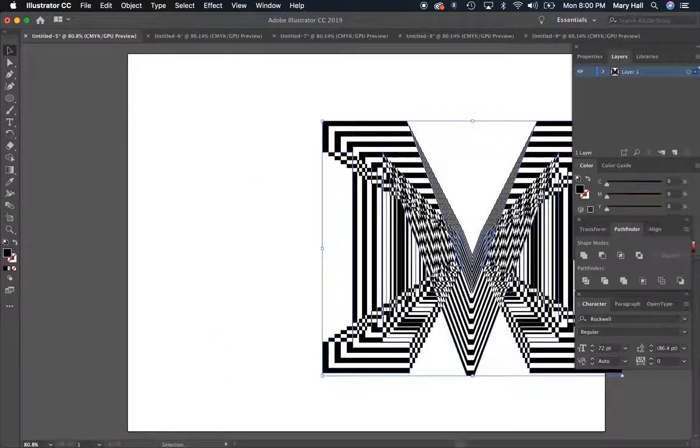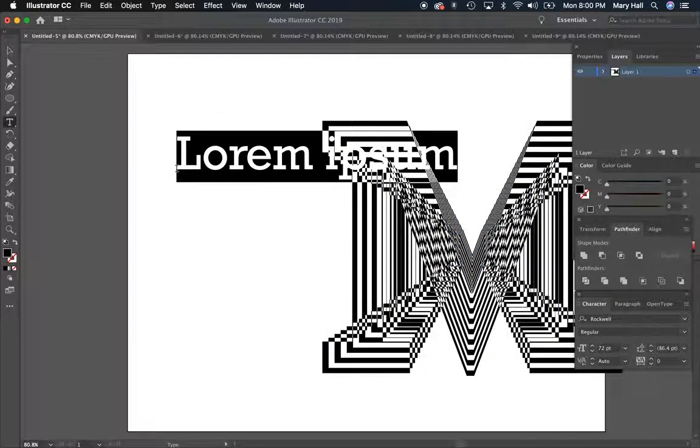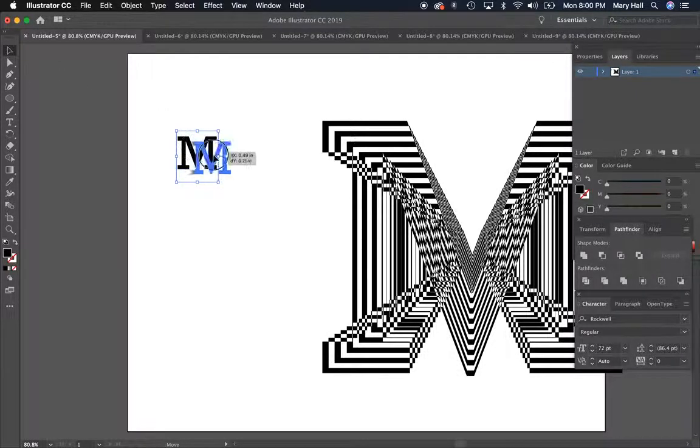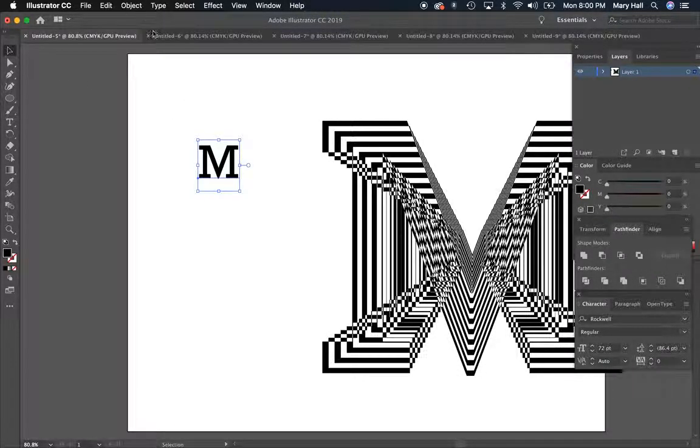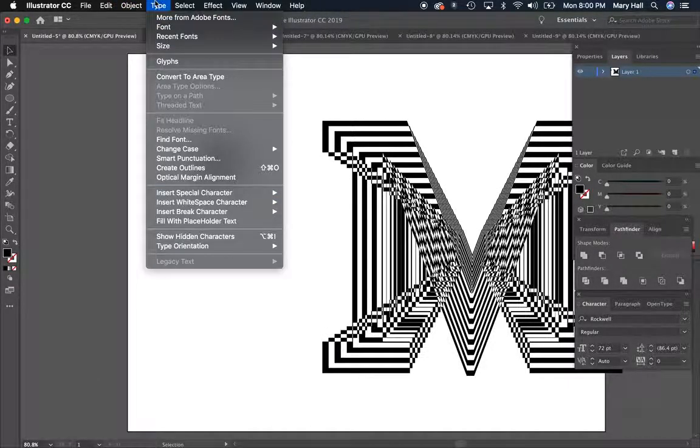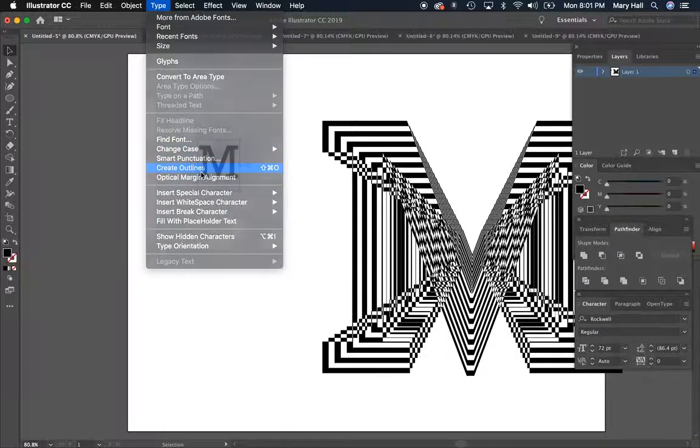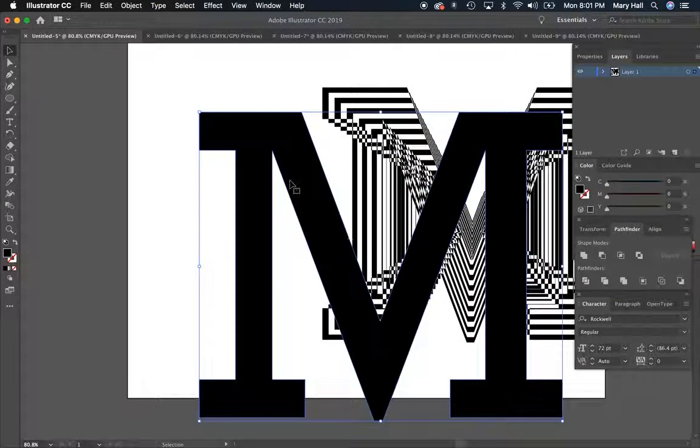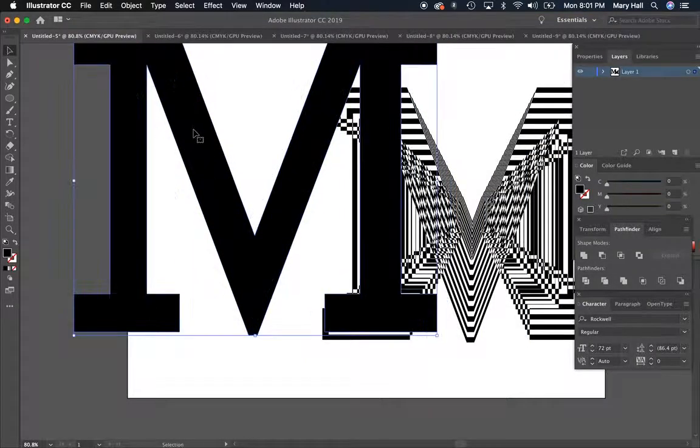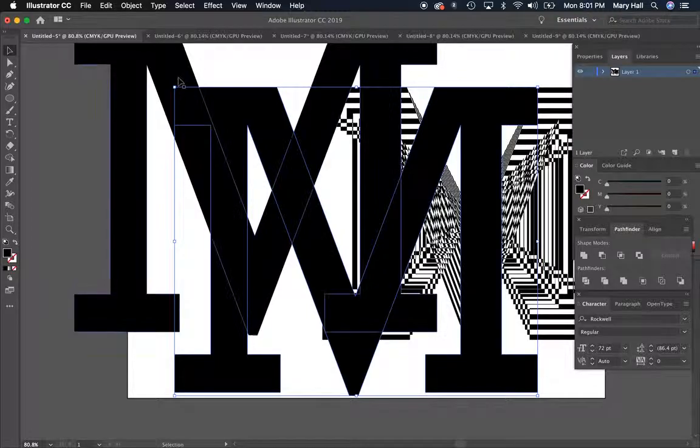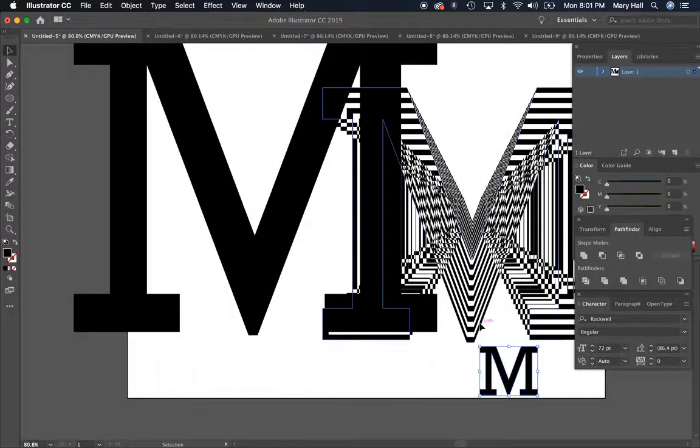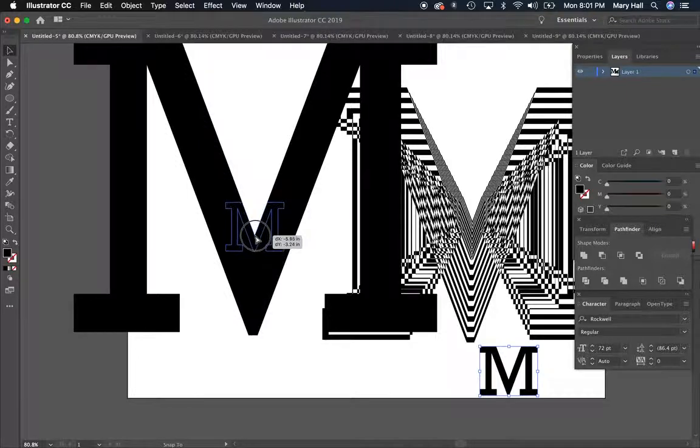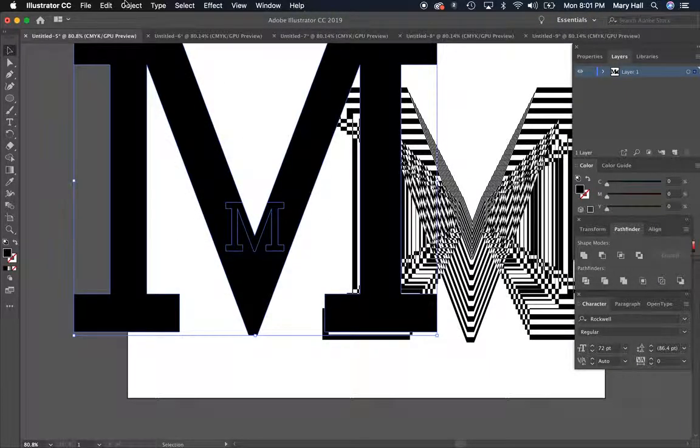So the way that I did this one was I used my Type tool and I just typed an M, and then of course we remember that we have to turn this into a vector. So if you select it and then go to Object, or I'm sorry, Type, and Create Outlines, that will turn it into a vector. So then I made a large one, copied, pasted it, made a smaller one, and just aligned them as such, selected both...